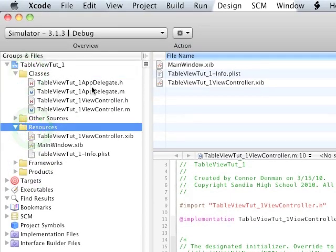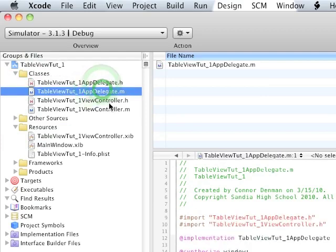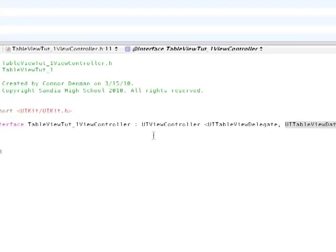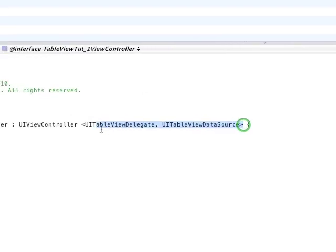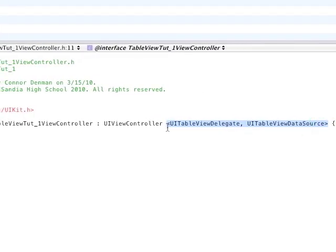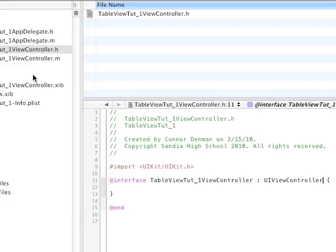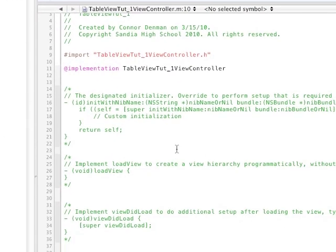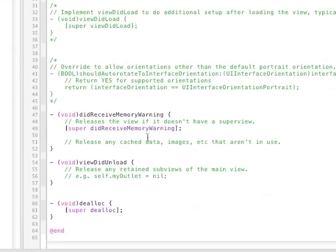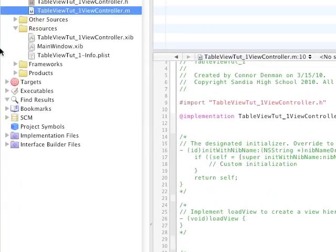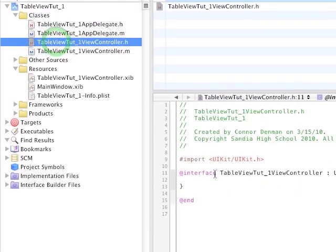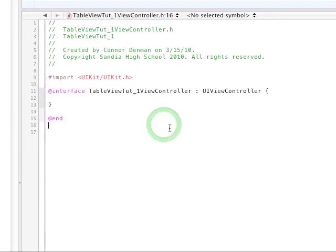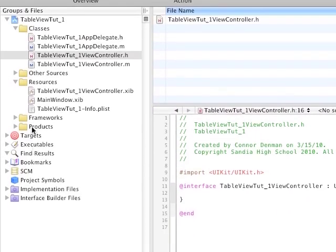To start off, we have AppDelegate.h, AppDelegate.m, which we don't mess with. TableView tutorial underscore one ViewController.h - this is a header file and it's a UIViewController. And then also we have our .m file which actually implements all of the methods and whatnot. So the .h file is like our promise, the file that makes all the promises to the SDK.